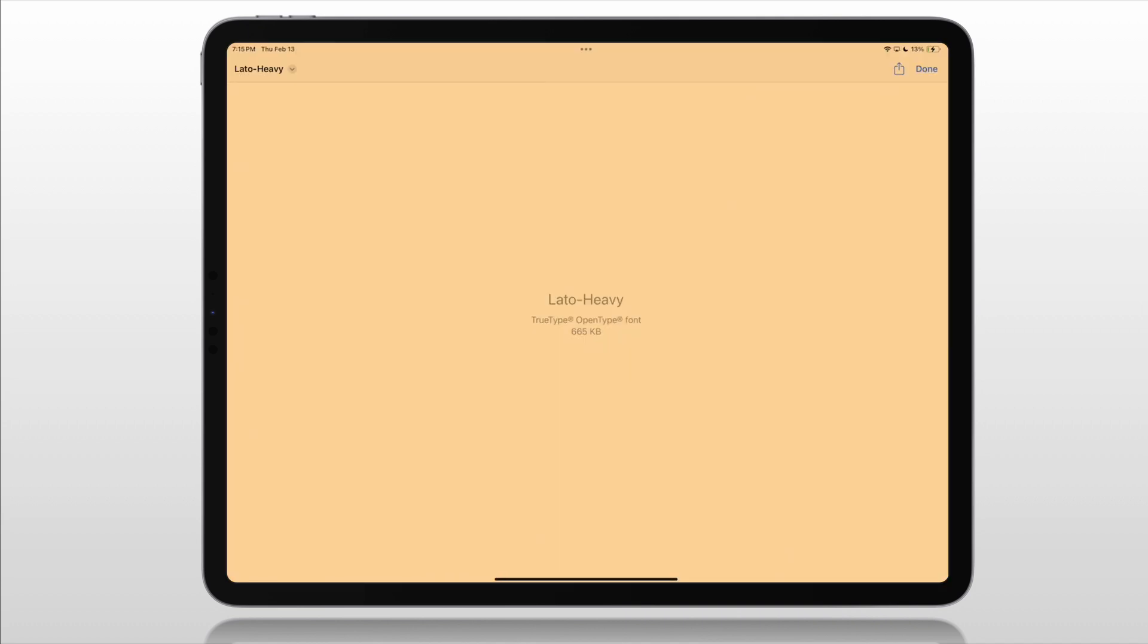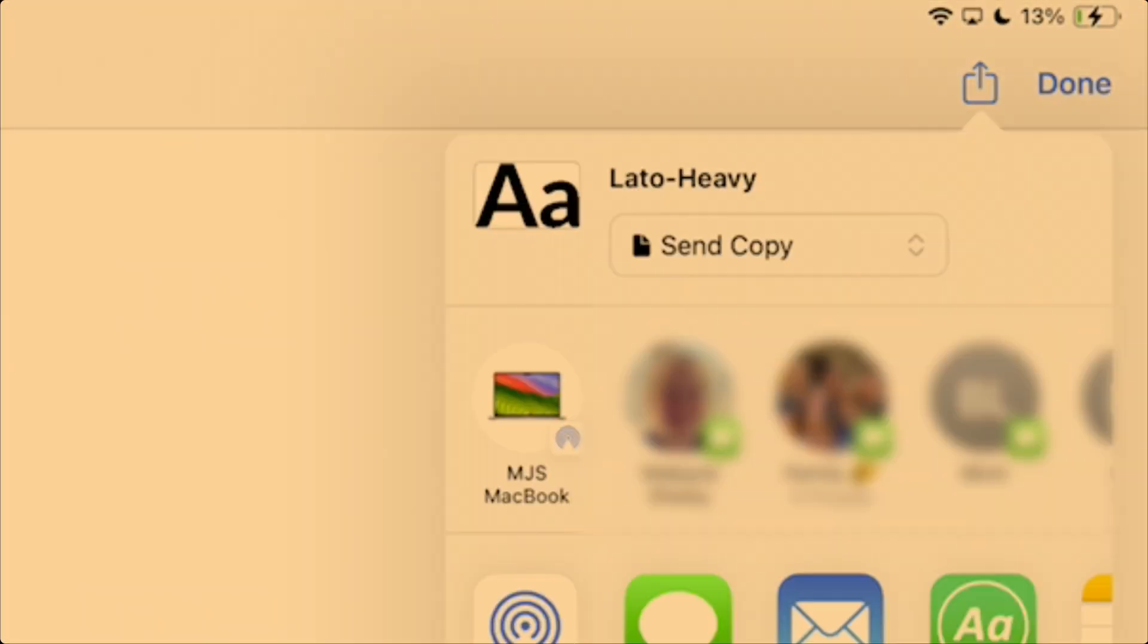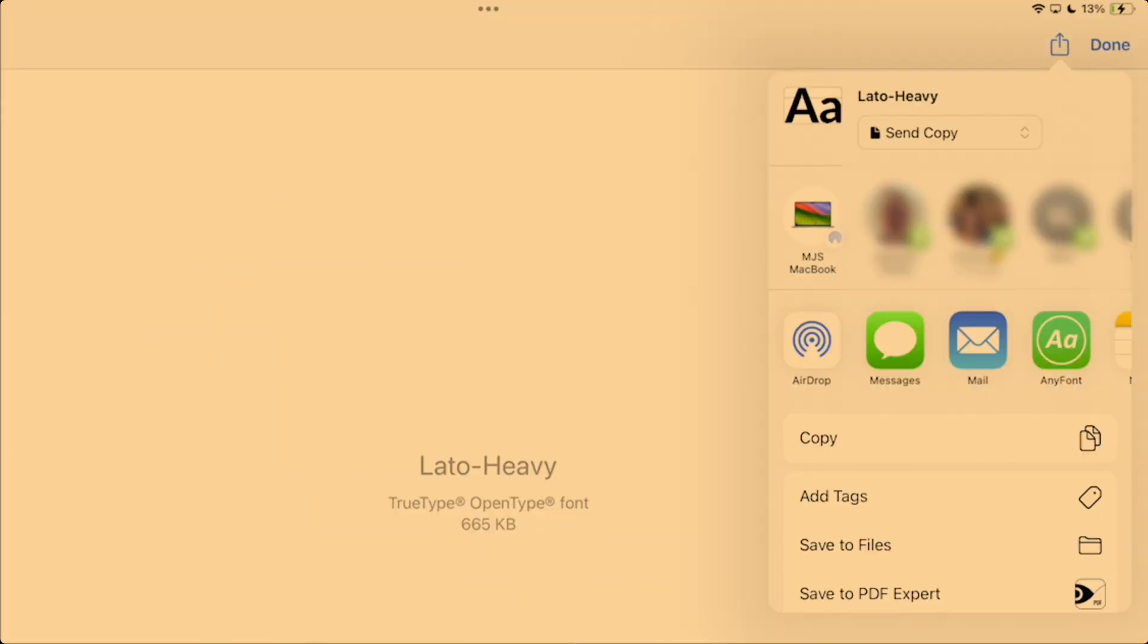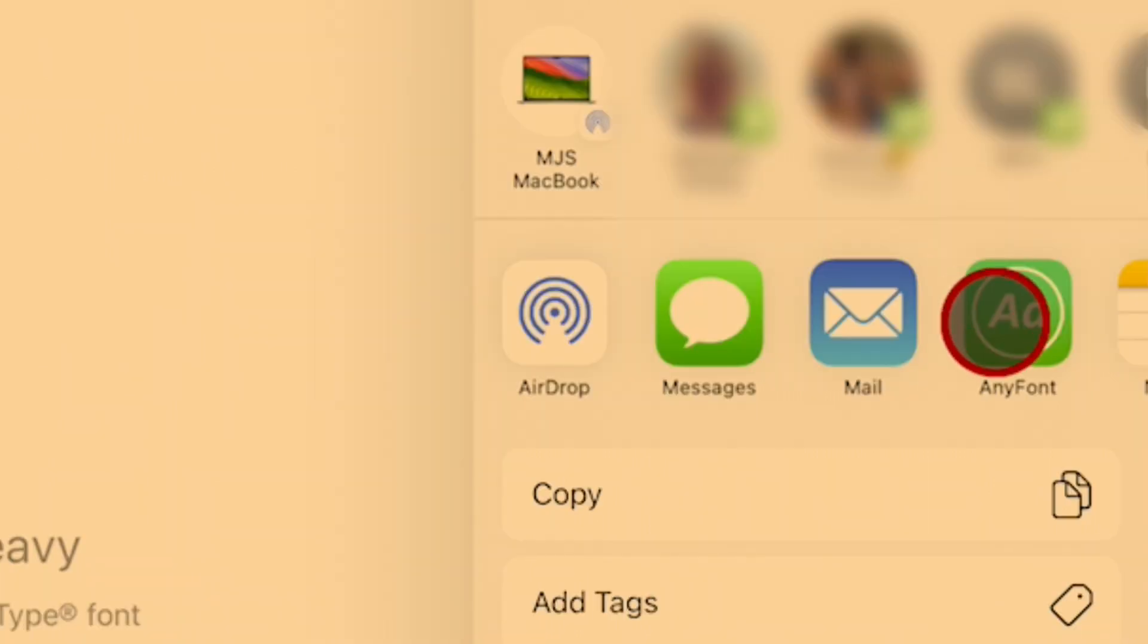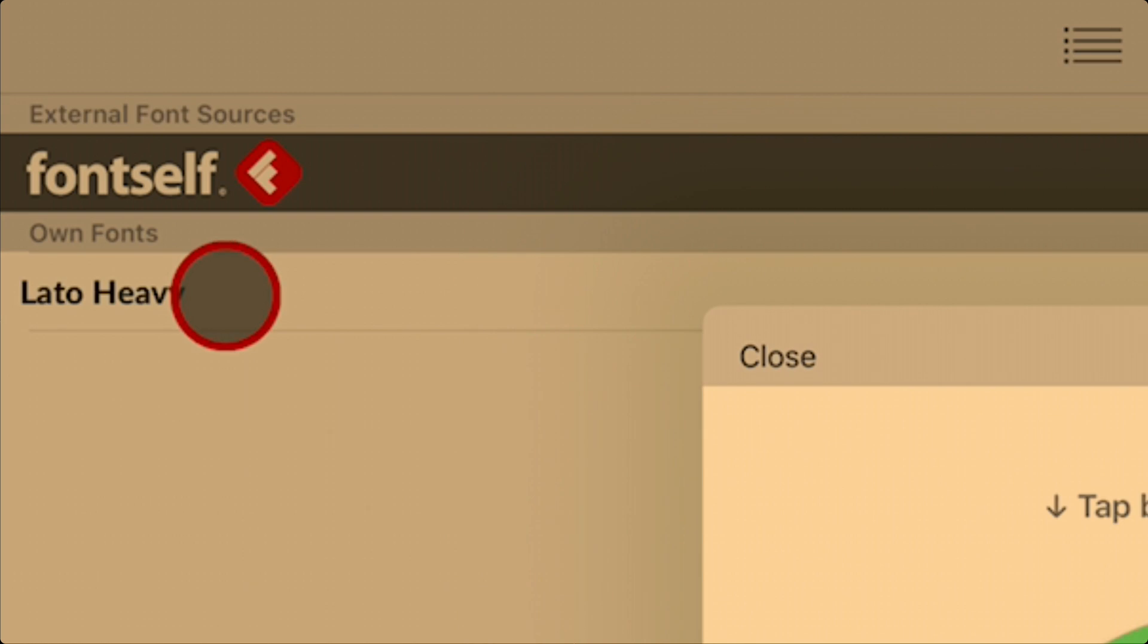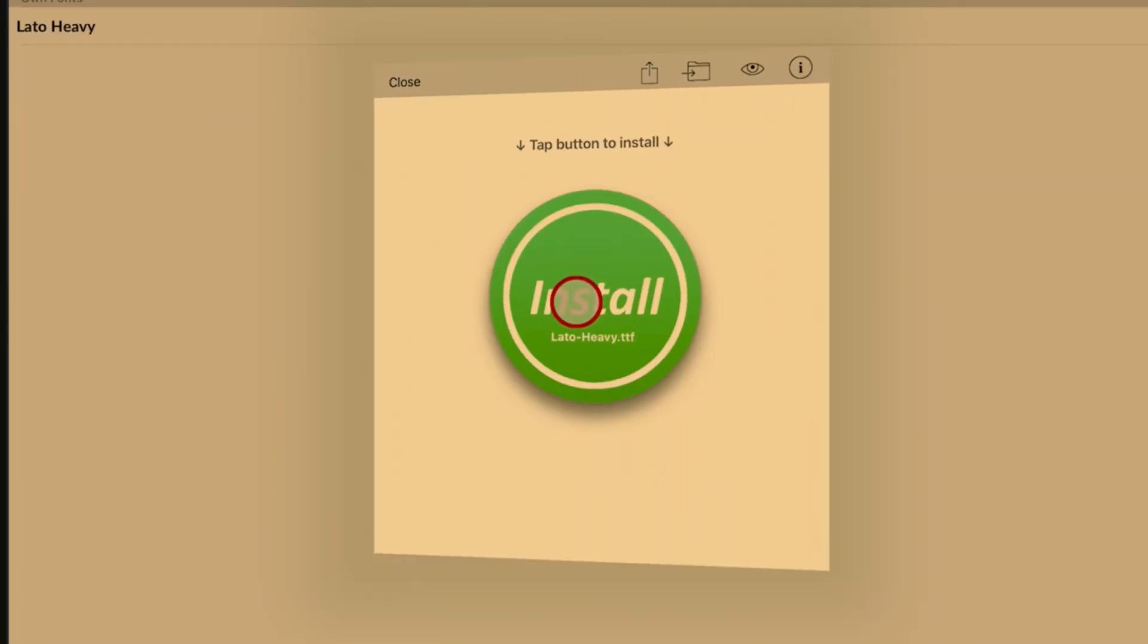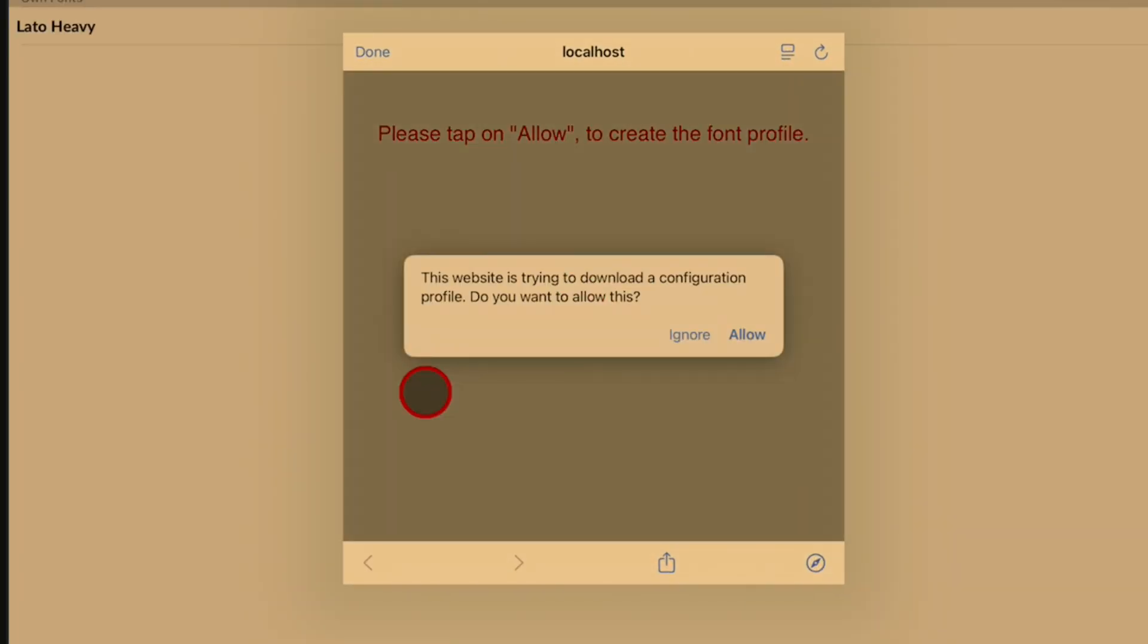If we go back into our files where Lato Heavy is and go up to the top right to the share button, now we can see that AnyFont is an option for us. So we'll tap on it. Lato Heavy shows up here in our list. We tap on that and up comes this giant green install button, which we'll tap on. This website is trying to download a configuration profile. We want to allow.